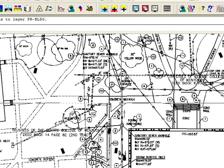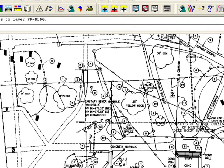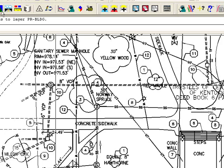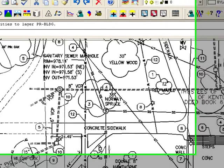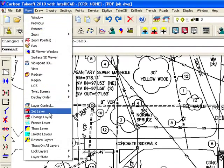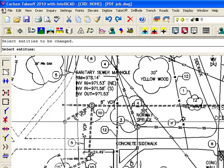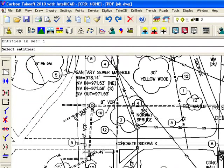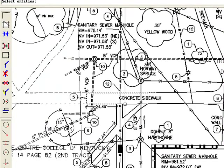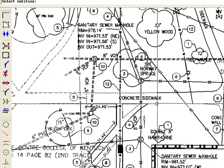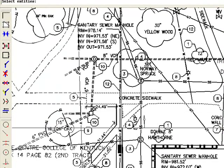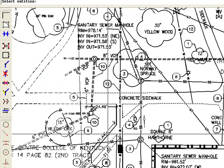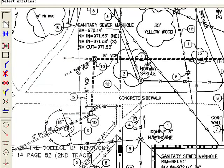Let's also bring over the concrete sidewalk. So let's do change layer again, and I'm going to go around and just click on my sidewalk polylines. All these little line segments that make up the sidewalk.